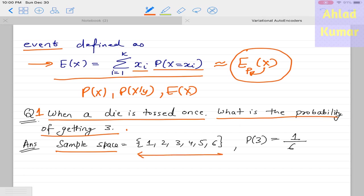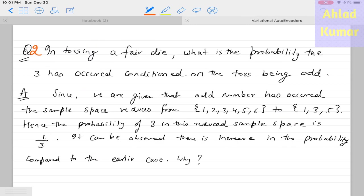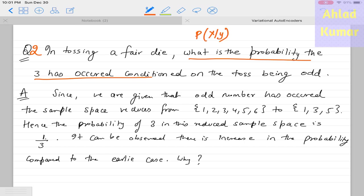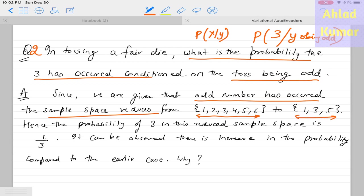First example: when a die is tossed, what is the probability of getting three? The sample space has six possible outcomes, so the probability of getting three is 1/6. Second example: given the toss is odd, what is the probability of getting three? The sample space reduces from {1,2,3,4,5,6} to {1,3,5}, so the probability of three conditioned on odd is 1/3.